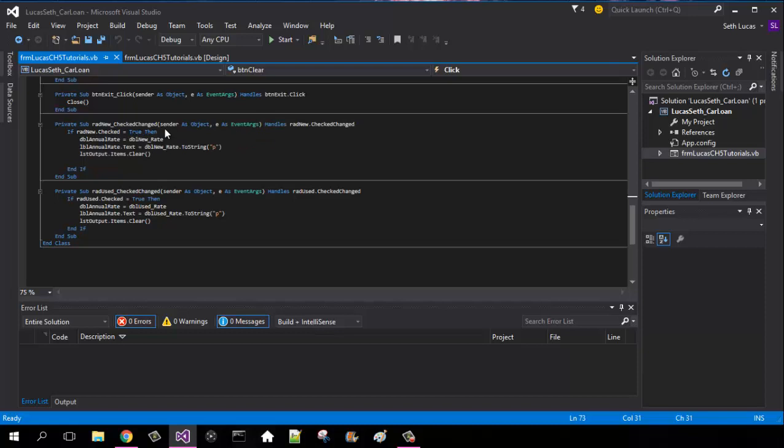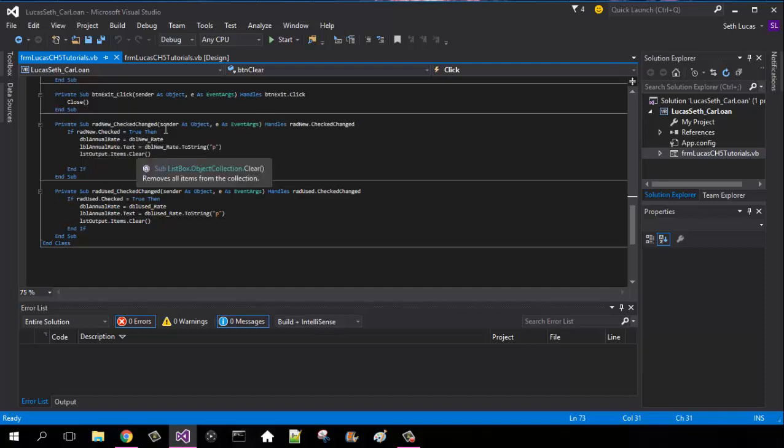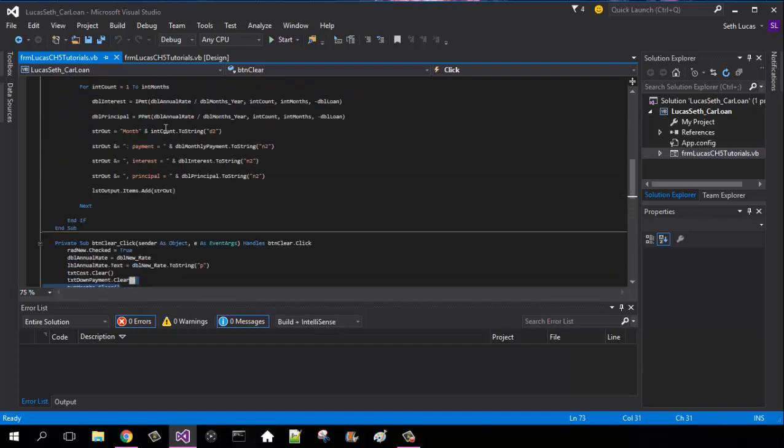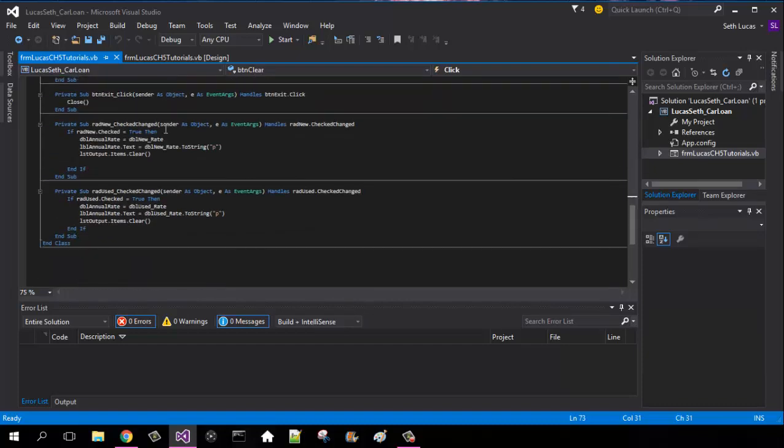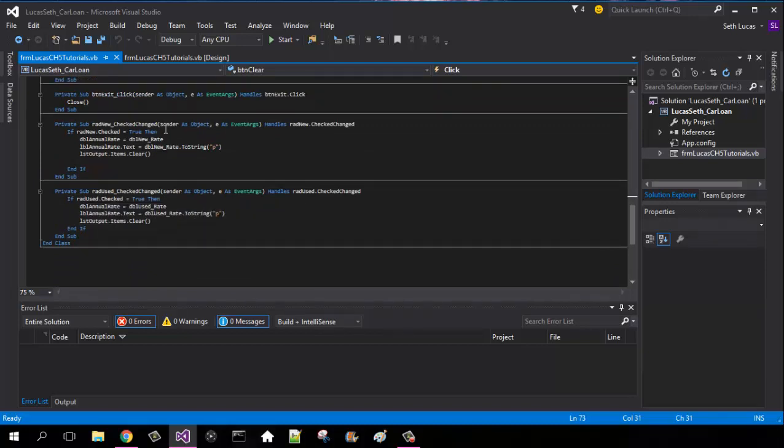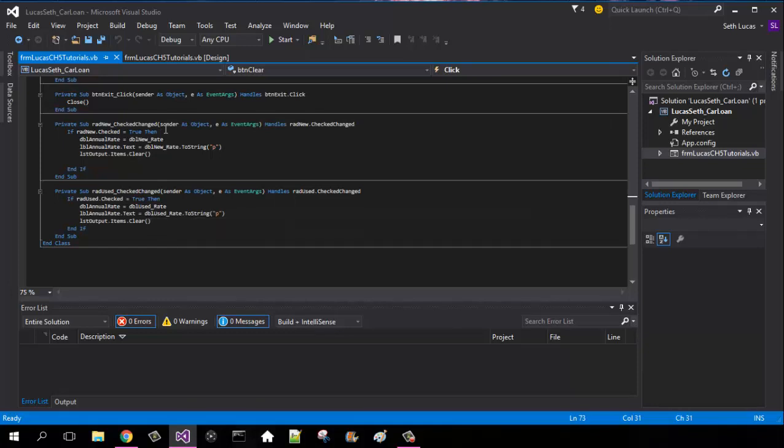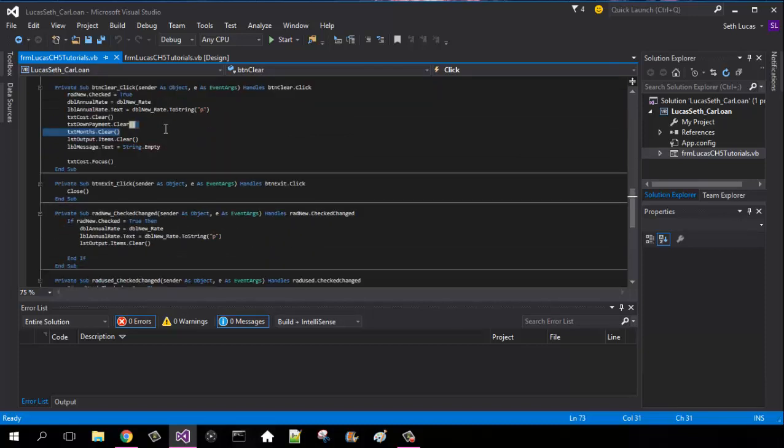Close button, same thing everyone should know that. This is where we calculate our new rate. So it would be if radio button new is checked true, then our annual rate will equal our new rate, and the annual rate.text will equal the new rate.ToString, and then it'll be clearing the list output.items because it'll be registering these up here and it'll be injecting those into the list box. Same thing for used except it'll be if rad use is checked, then it will be dbl used for our rate, and then our rate.text will be the dbl used rate.ToString and clear it once again.